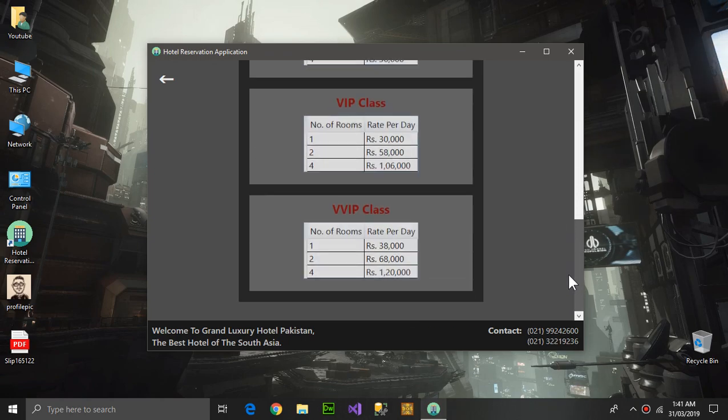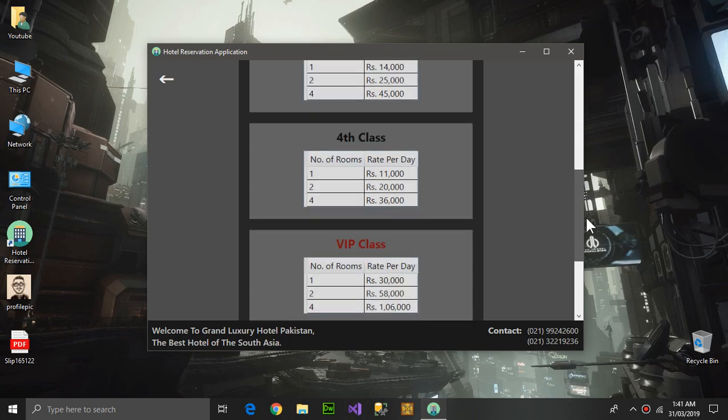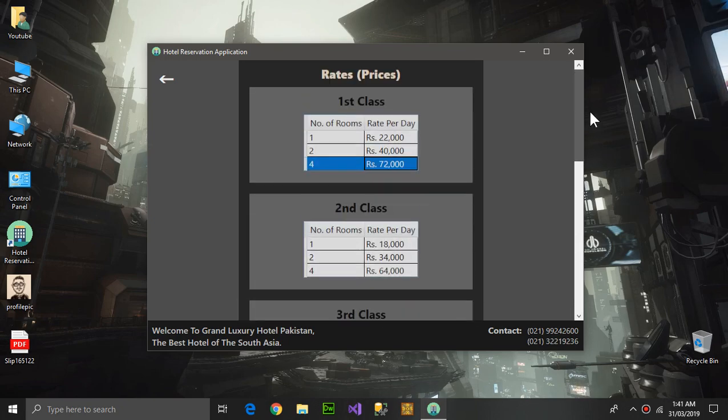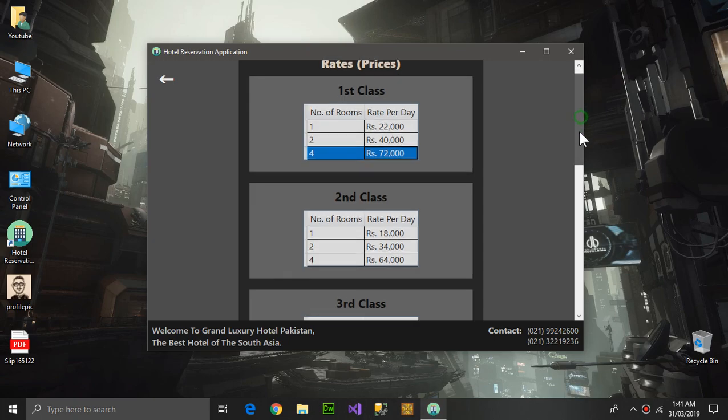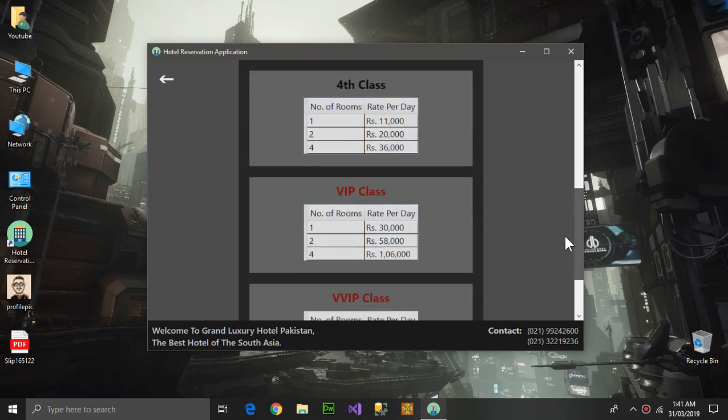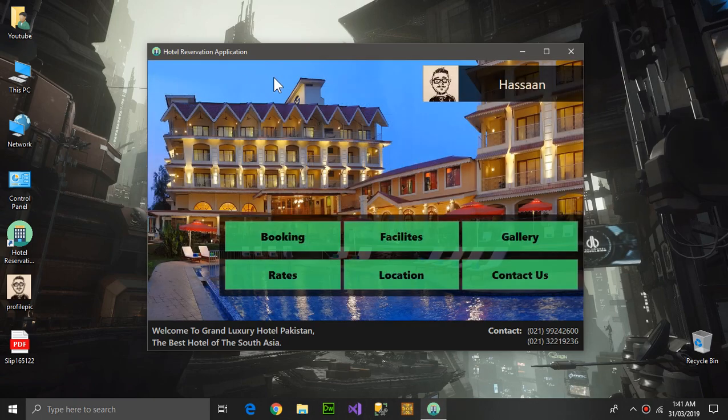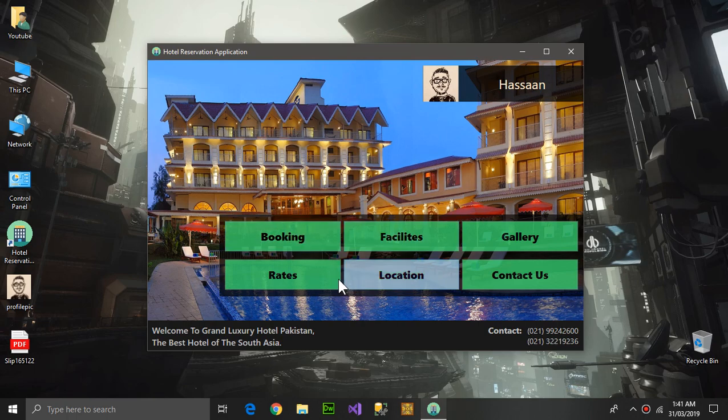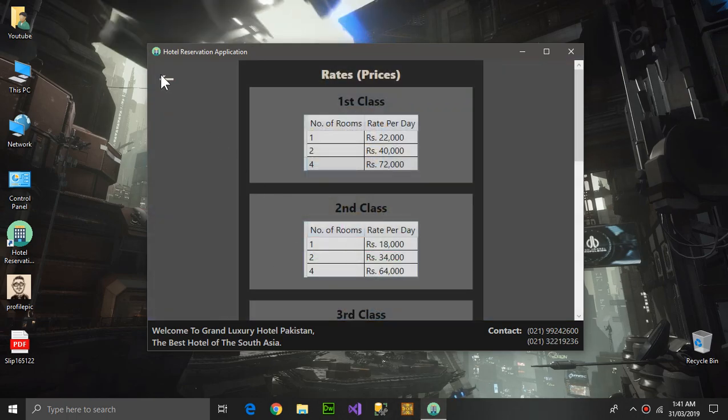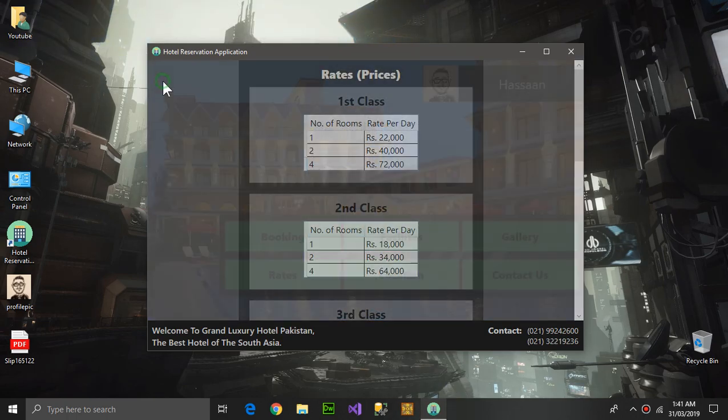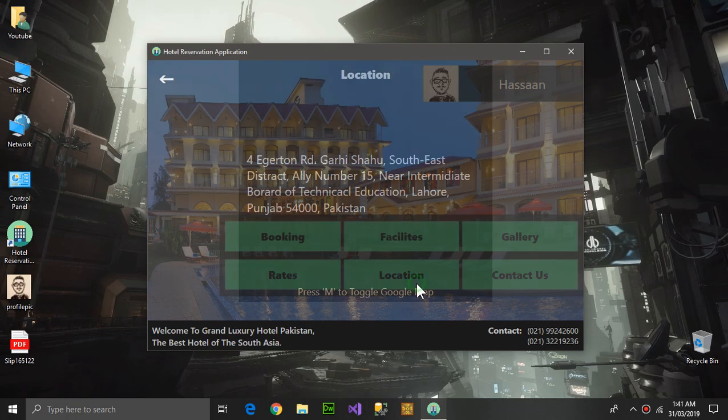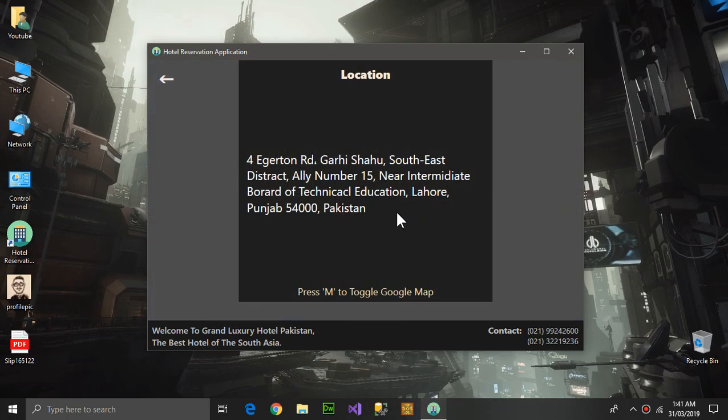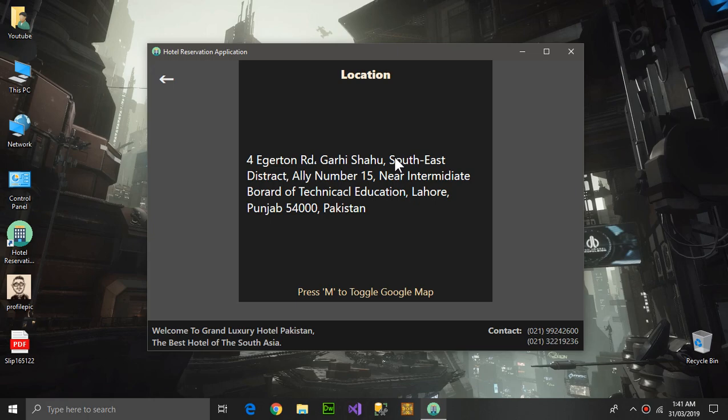Here are the rates - oh, I have shown it already. Now here is the location. I've given a virtual location because this hotel does not exist.